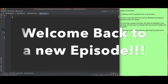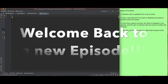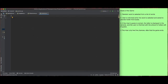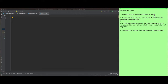Welcome back to a new episode of Mastering Programming. Today we will create a simple hangman game. The rules are simple. First, a random word is selected from a list of words. The user is informed when the word is selected and asked to provide their first guess.